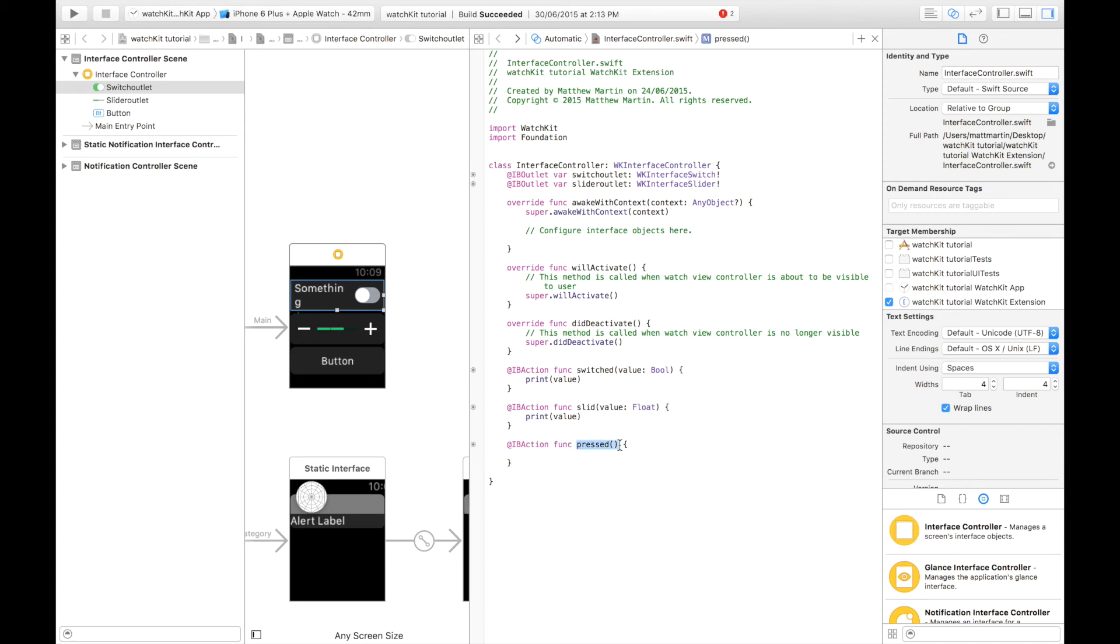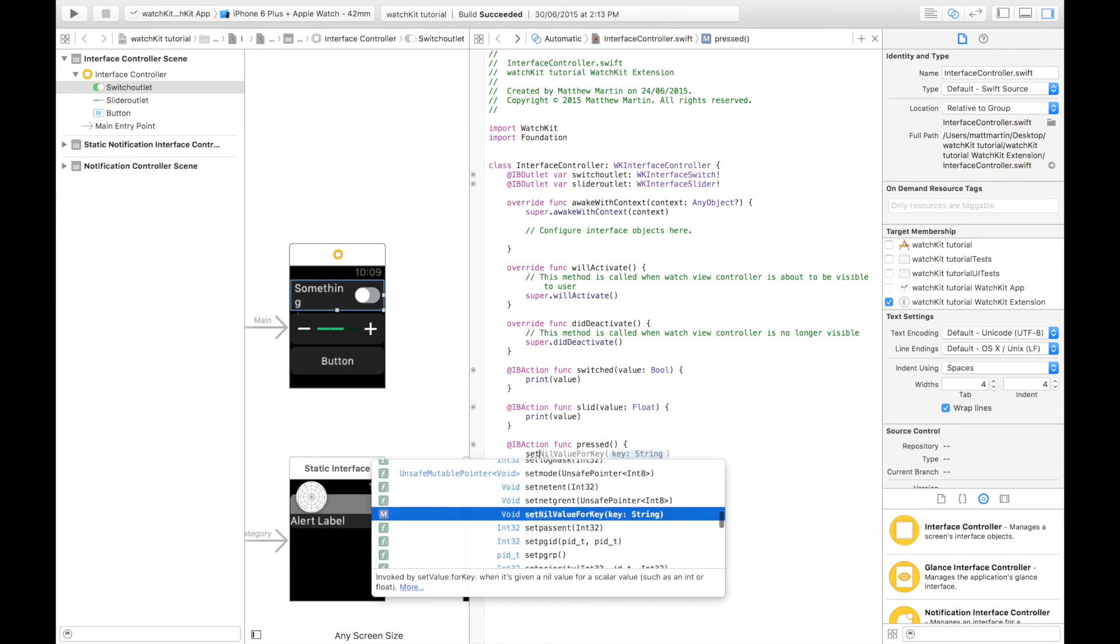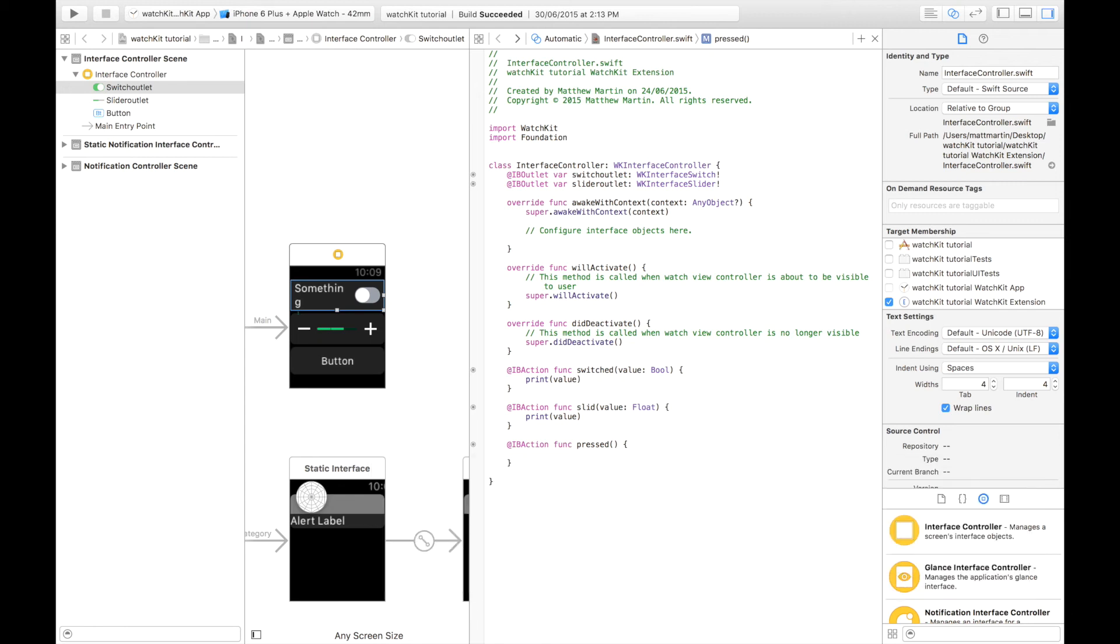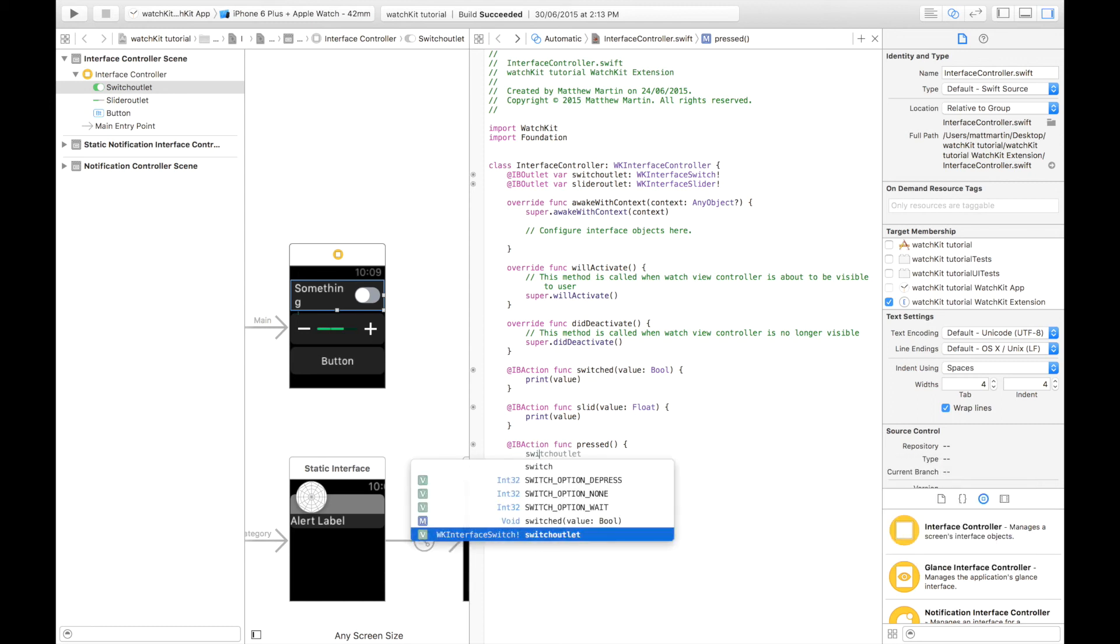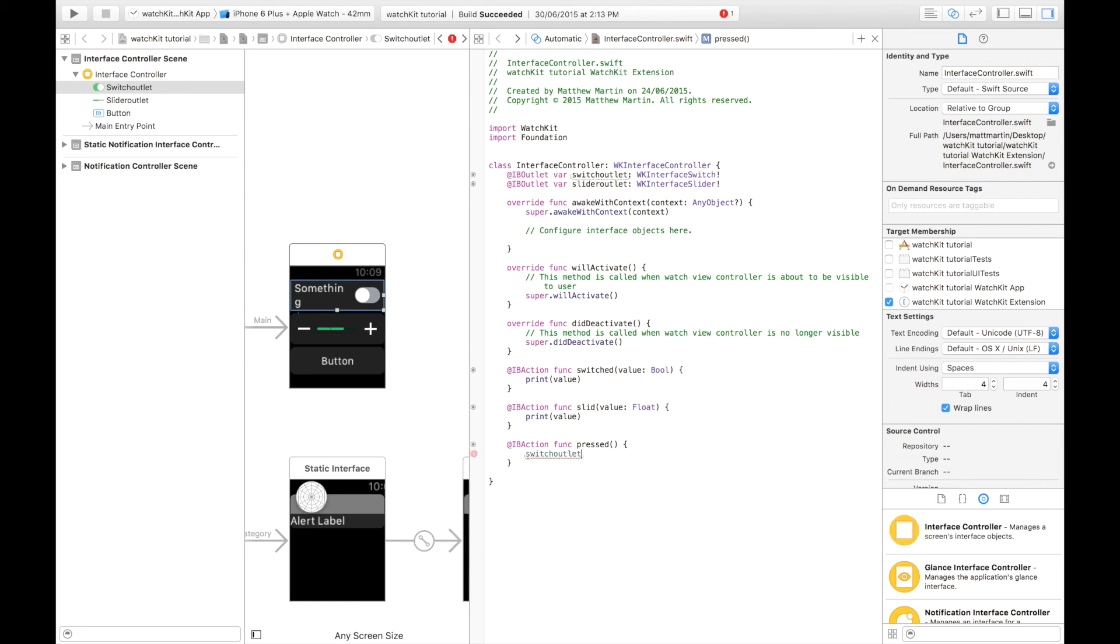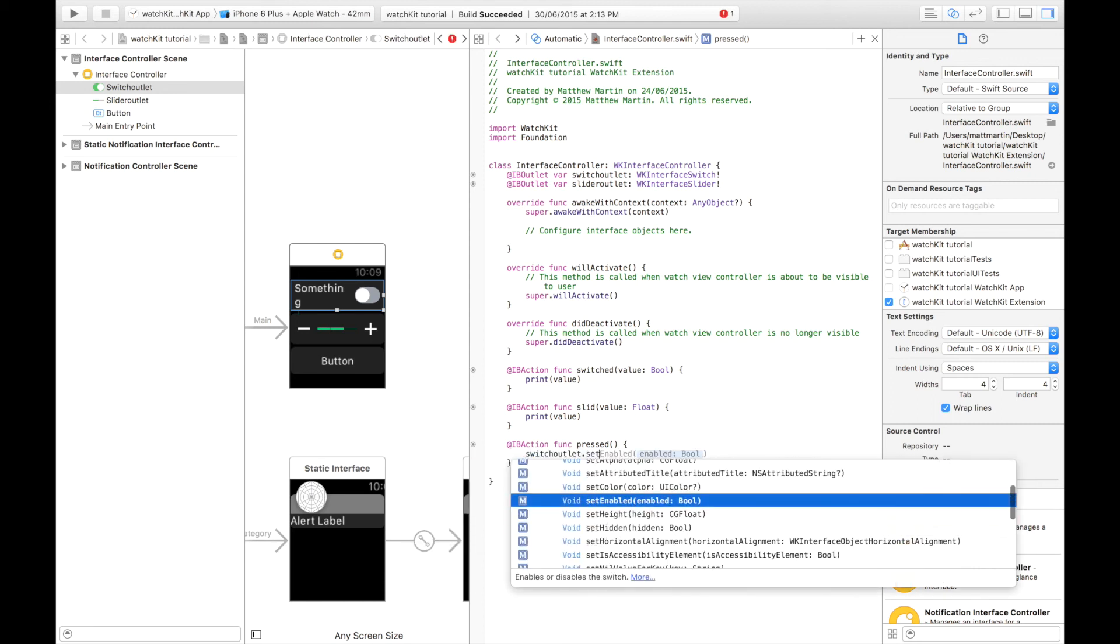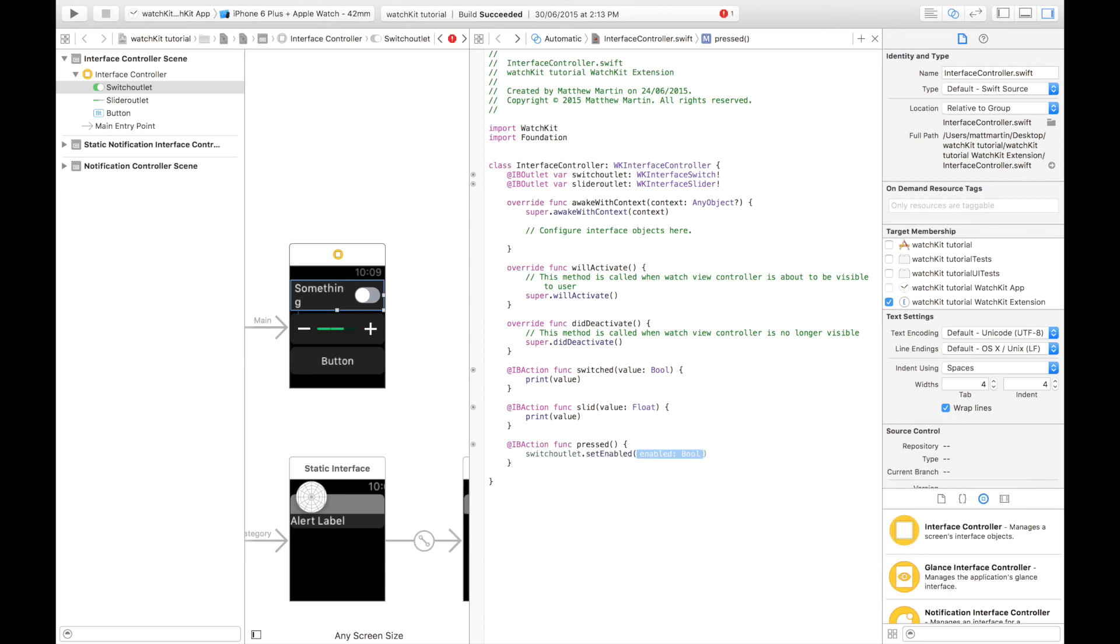Down here at the bottom, I have a pressed action connected to my button. I'm just going to use this to show you how to use the set disabled thing. We're going to go switch outlet.setEnabled false, which will disable it.